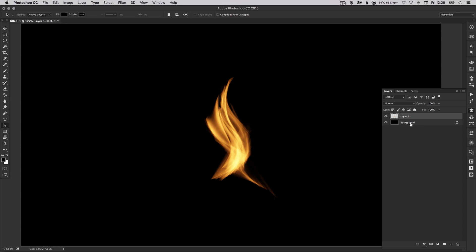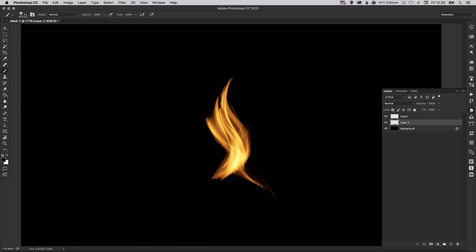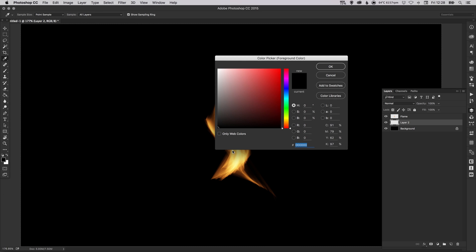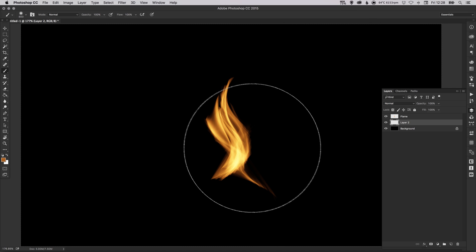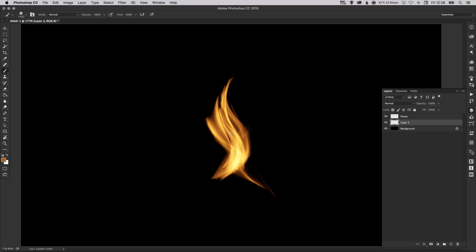And something else we can do actually is depending on how you're going to use this, you can create a new layer above the background but below the flame. Let's just call this flame just so we don't get confused. And I'm going to select the brush tool, there we go, a nice 800 pixel feathered brush, and I'm going to select the foreground color as a shade of orange I think. Make this even bigger, let's go up to 1500.